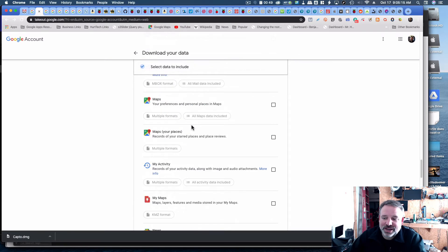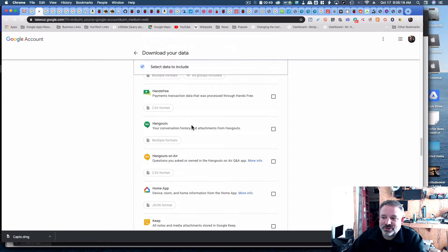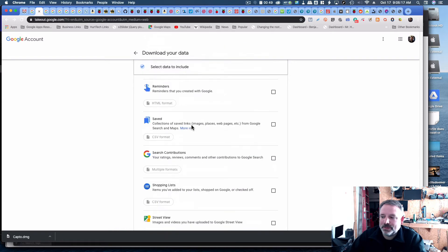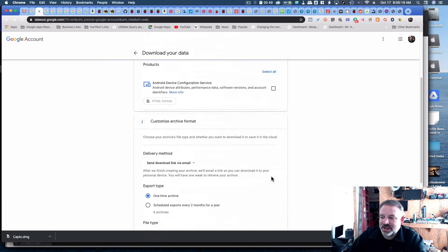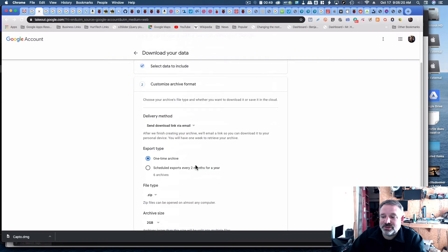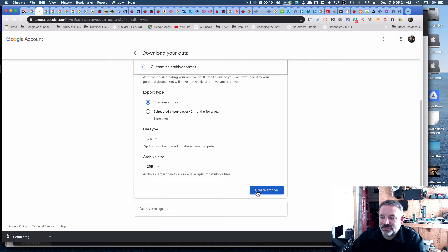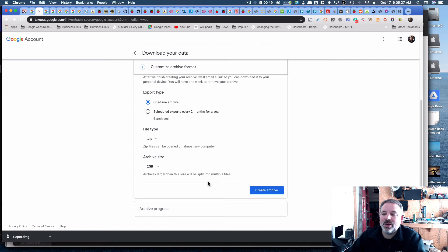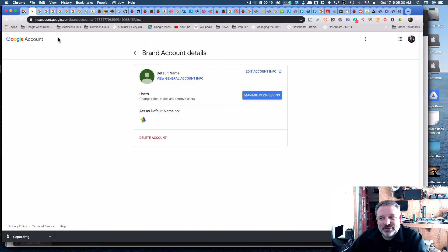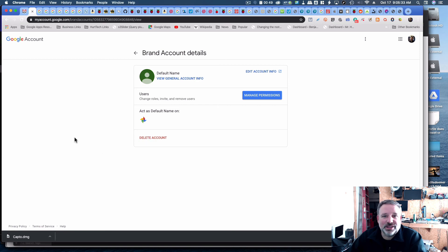You can select any aspects that you need to, and then we hit next step, and then you do your archive. You'll get an email in a little while after it's prepared. You'll download it, and then you'll have your data. Once you've got your data, you can go back to the brand account details, and you can delete that account, and then you should be good to go.